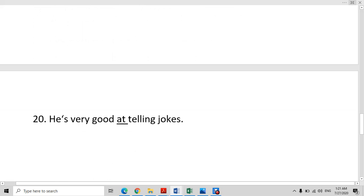He is very good at telling jokes. What is he good at? Telling jokes. He is very good at making tea, very good at singing. So whenever we are describing the quality of somebody's ability to do something, we use the preposition 'at'.